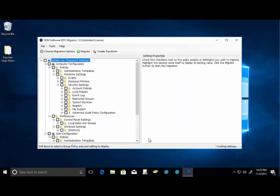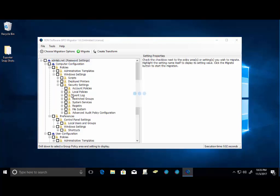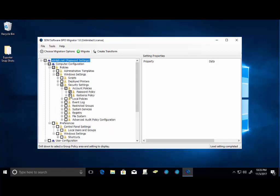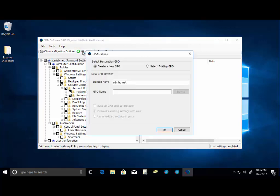You're going to notice that we have a settings tree here. We do not have to migrate the entire GPO. We can get specific down to the individual settings that we choose to bring across. So in my case, if I only want to bring across account policy information, I can just bring across password policy, I can bring across Kerberos policy. I can select just those options and add that to our migration. So we'll go ahead and click Migrate.